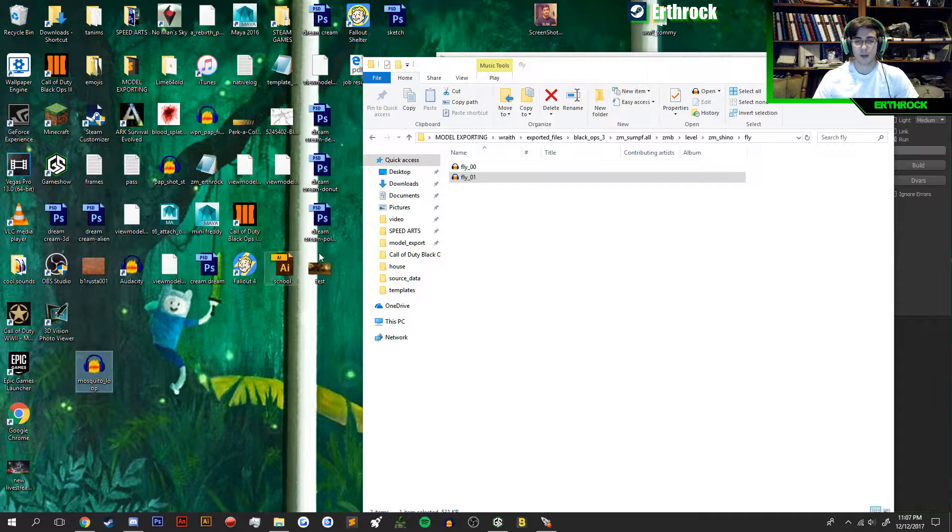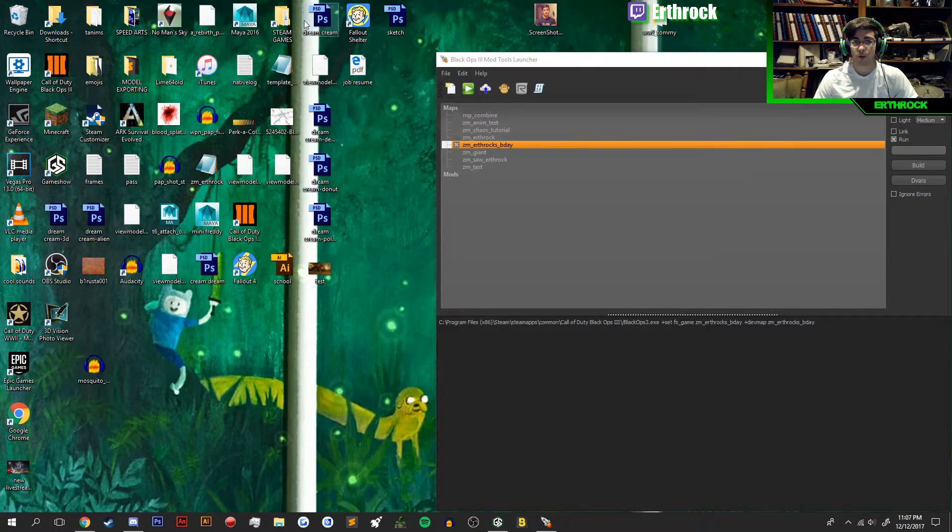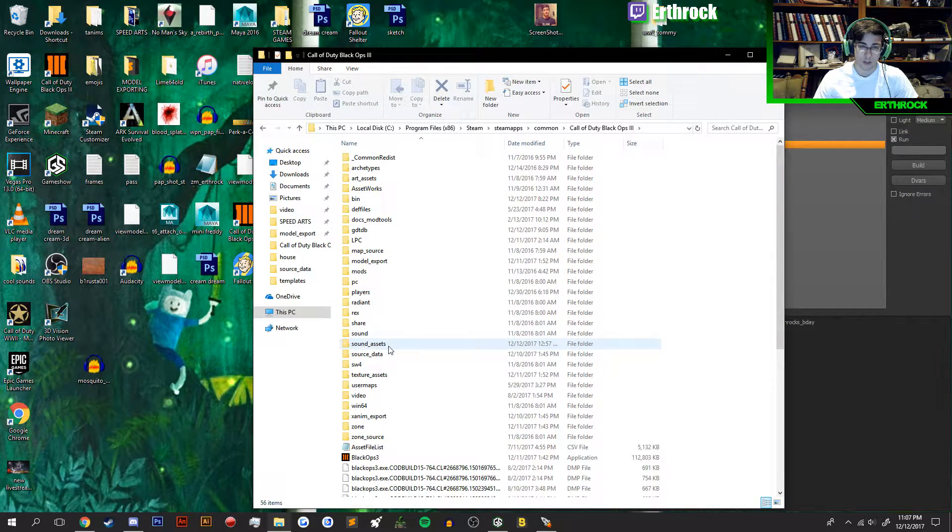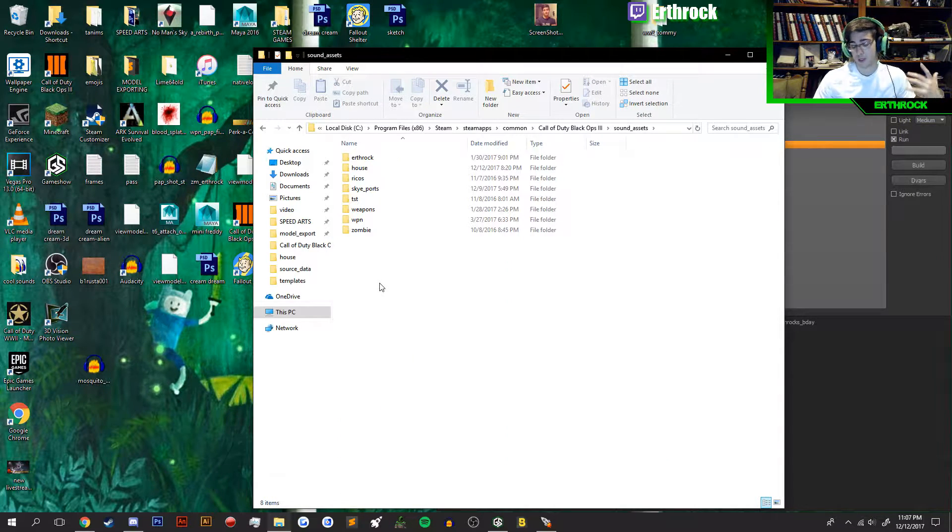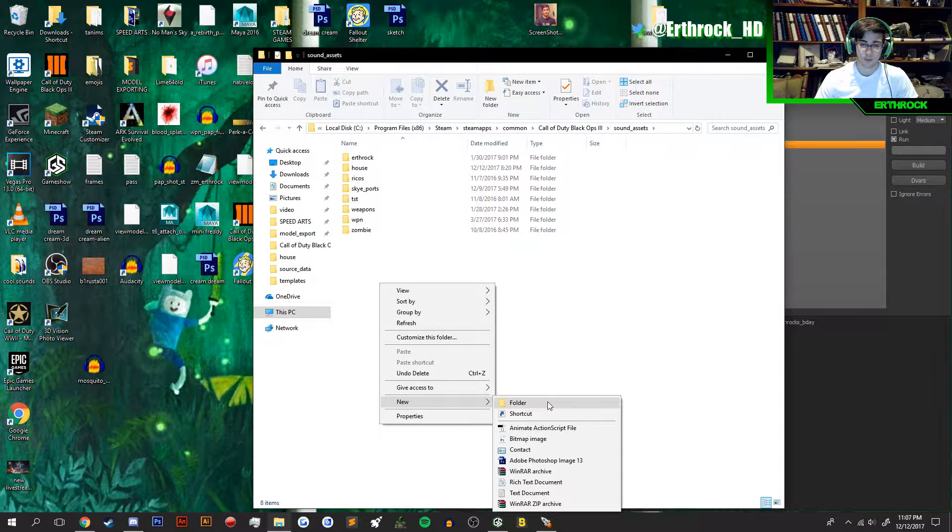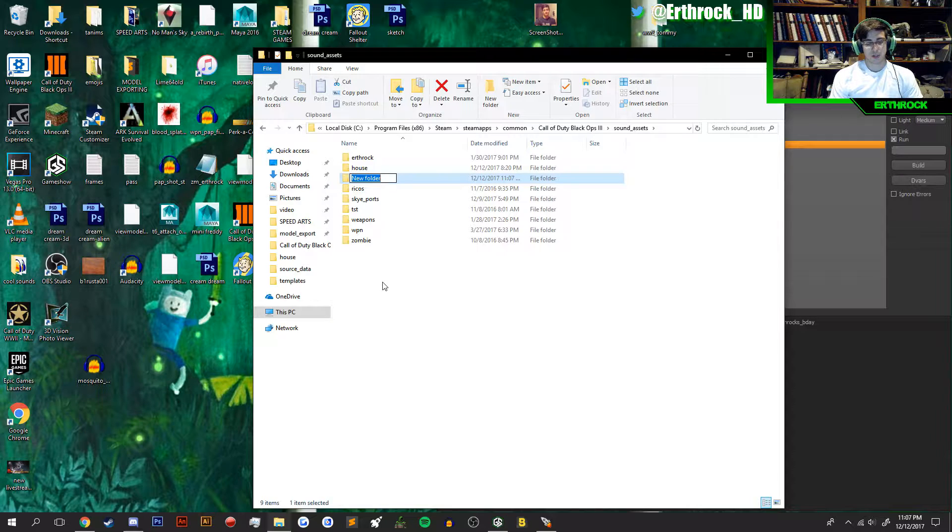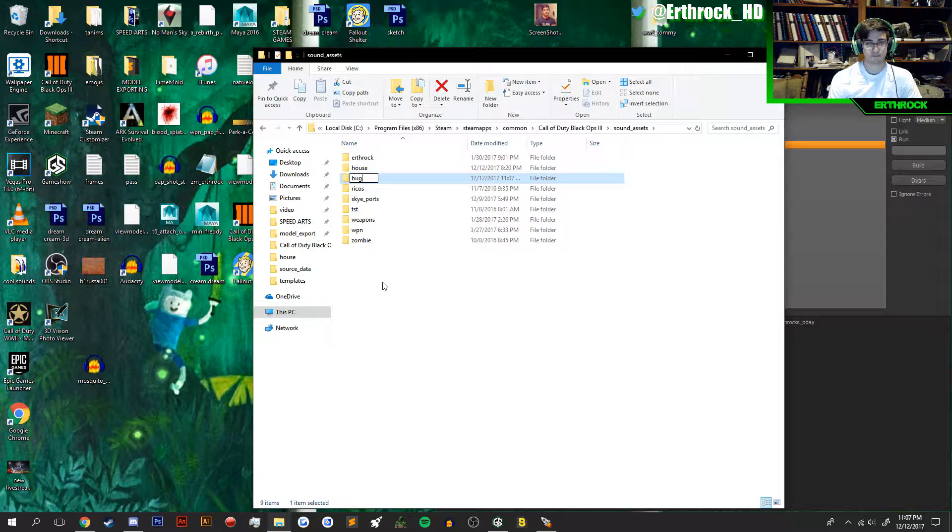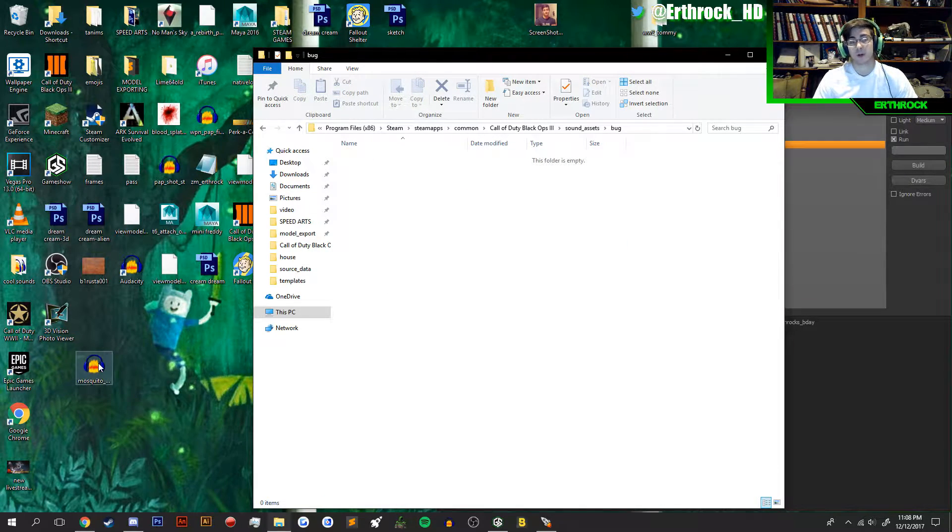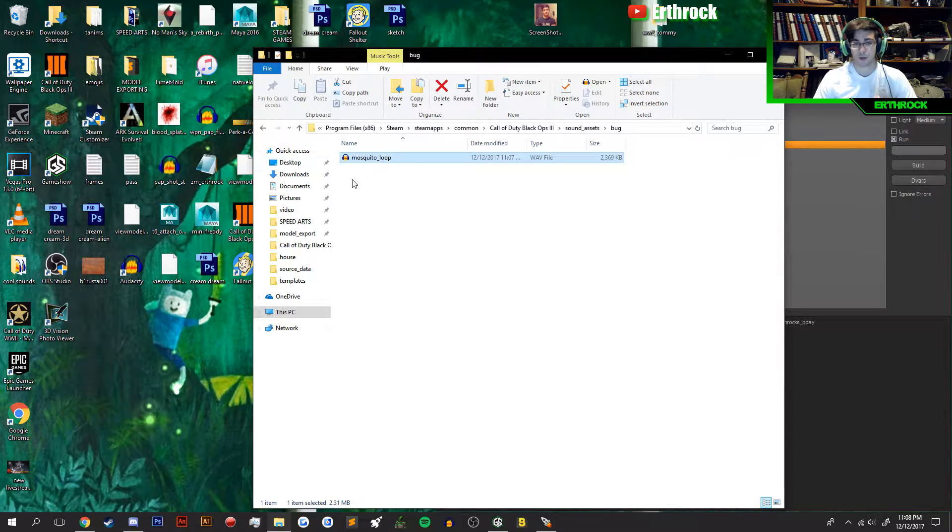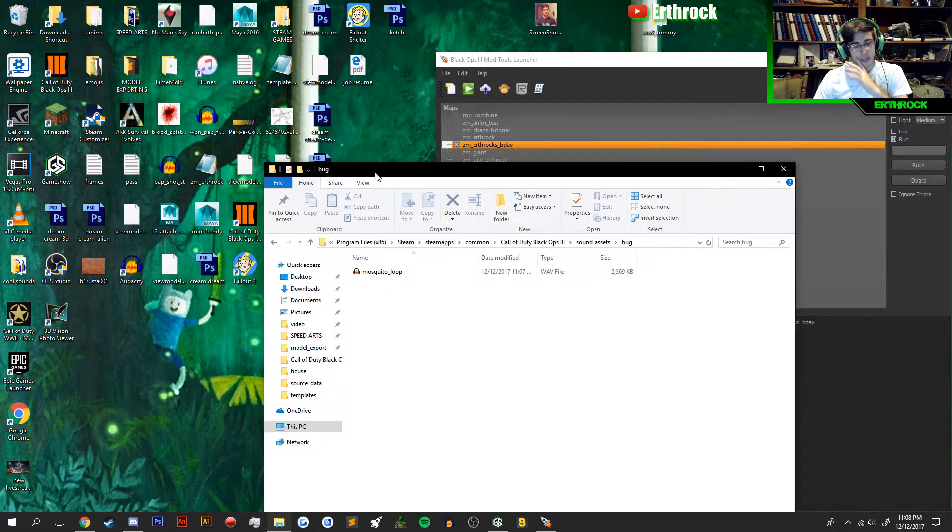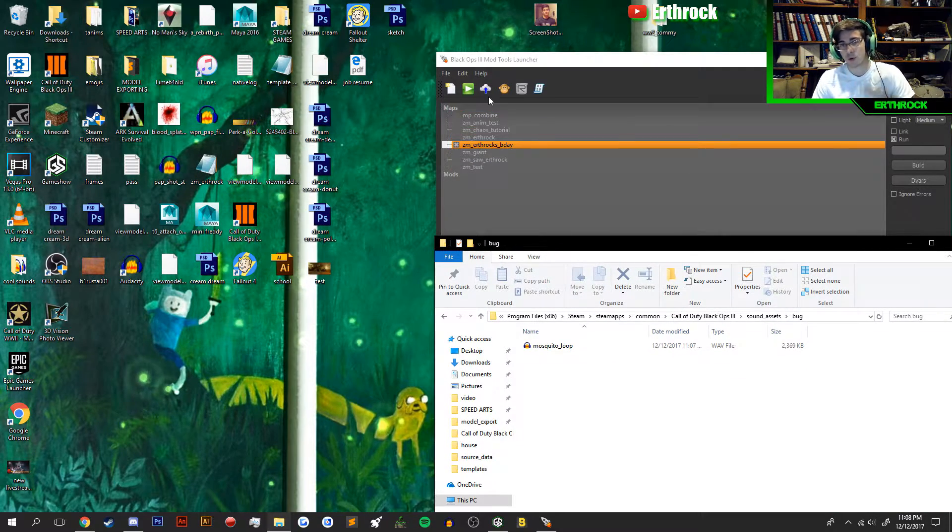Now what you're going to want to do is go to your Black Ops 3 folder. You're going to want to go to Sound_Assets. You can make a folder, add it to an existing folder. I'm going to make a new folder really quick and name it Bug. You have to make a folder. You're going to go ahead and drag your sound file in there. Awesome. Keep this open just in case you need it.